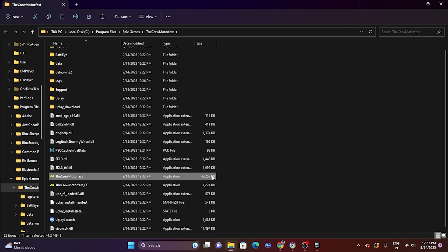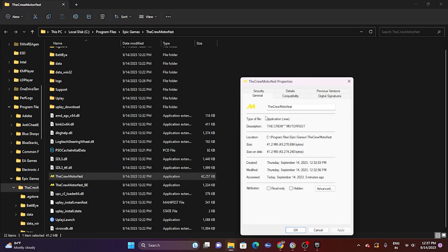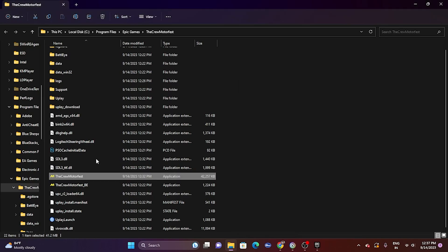Next, run the game as an administrator. Right-click the game executable, go to Show More Options > Properties > Compatibility, and check 'Run this program as an administrator.' Click Apply and OK, then try launching the game. This worked for many users.